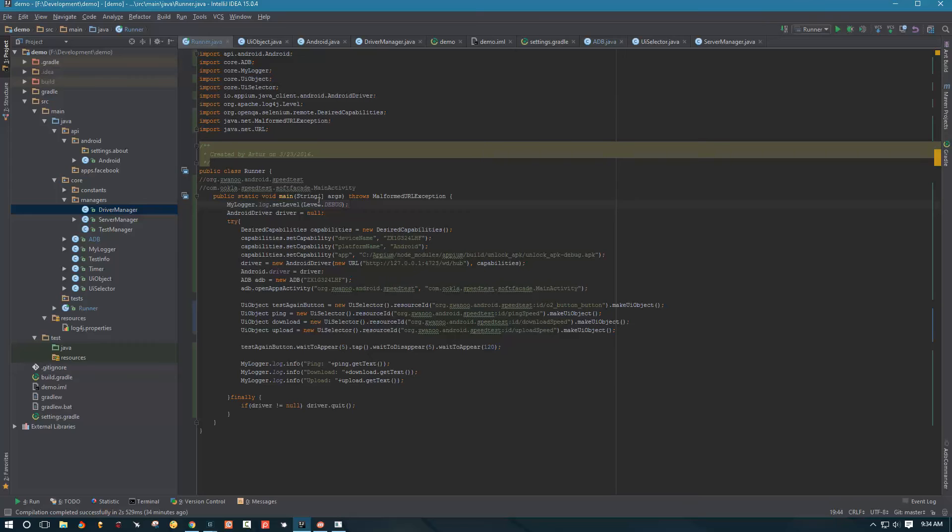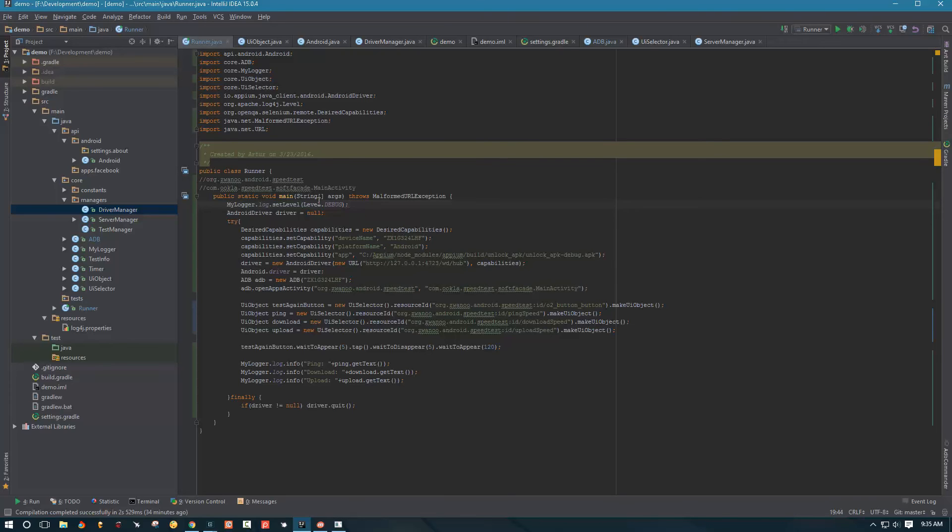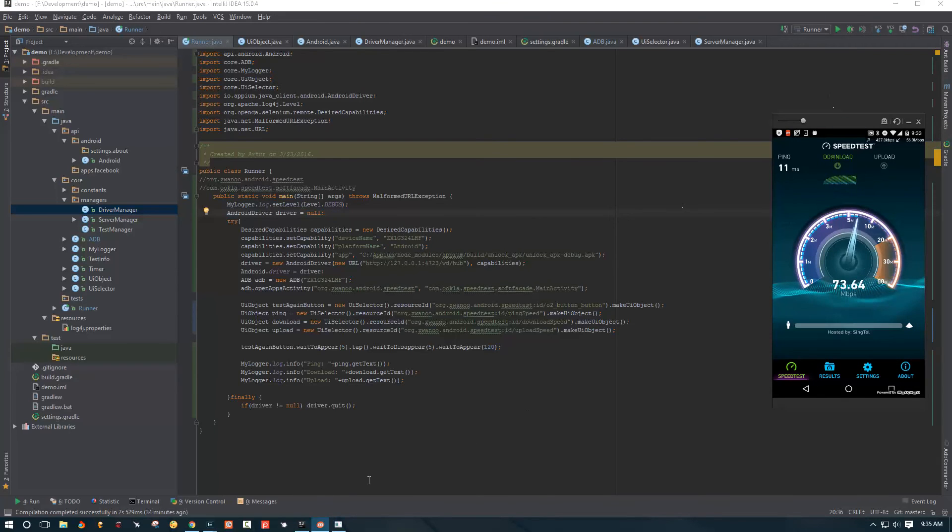And just one second, let me disable something on my phone here before I do anything else. Okay, one second. Sorry about the wait. Just had to disable VPN because it was causing some issues.